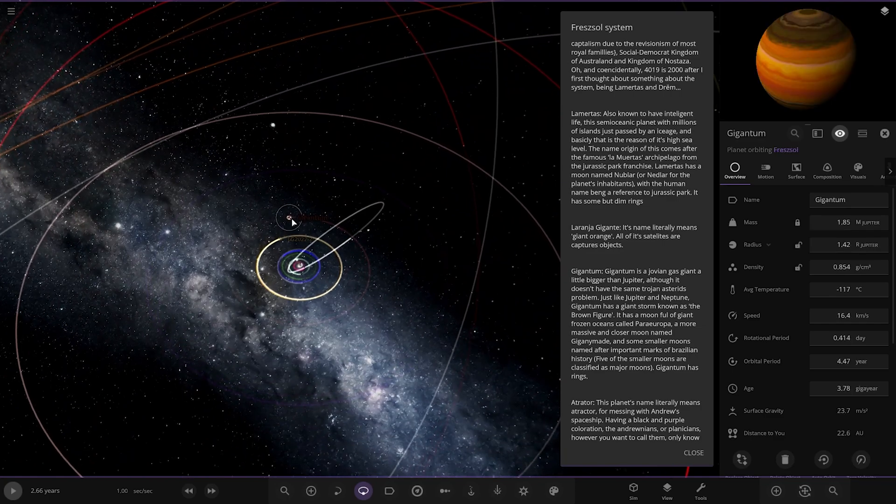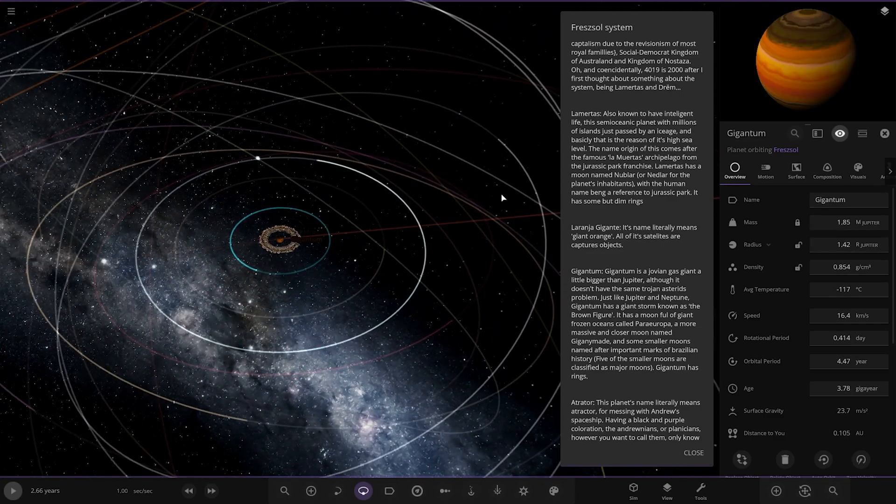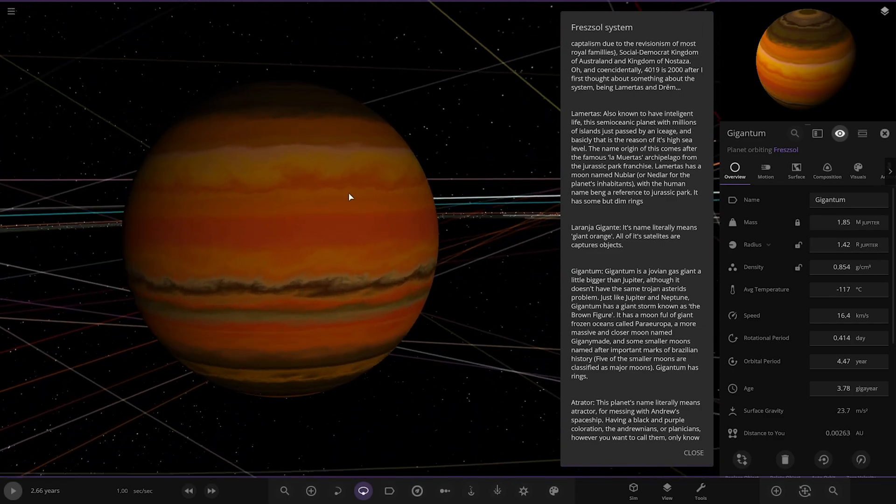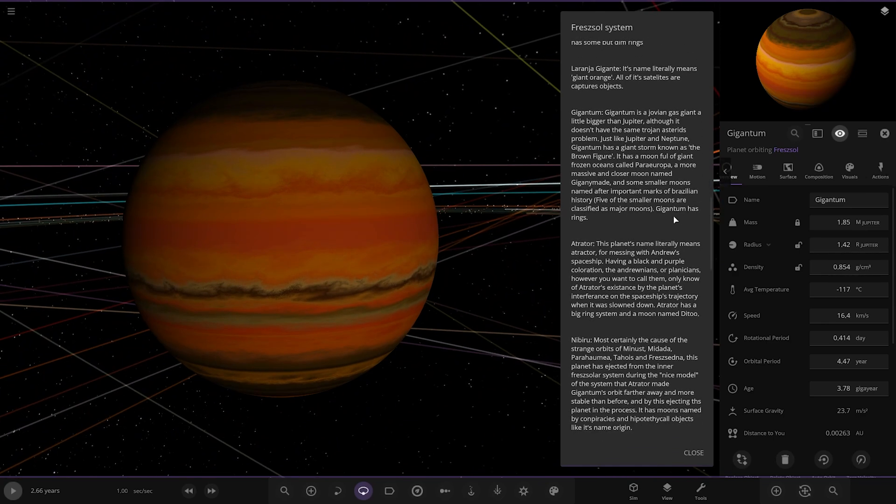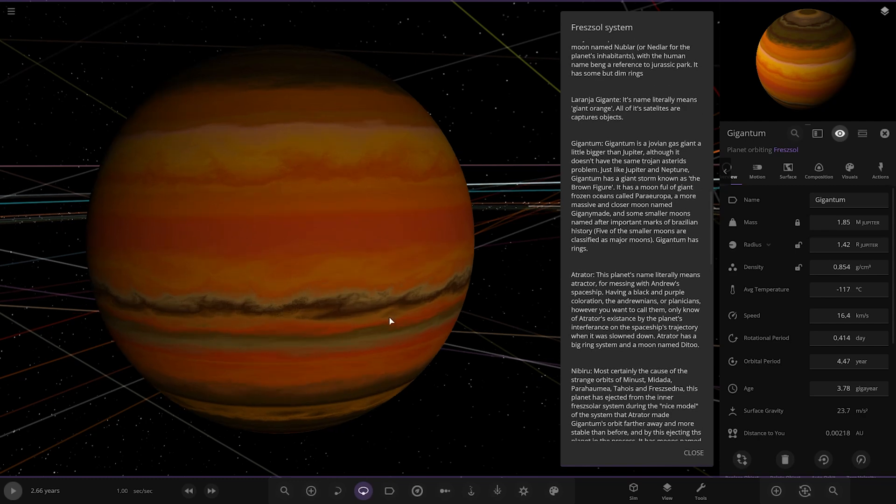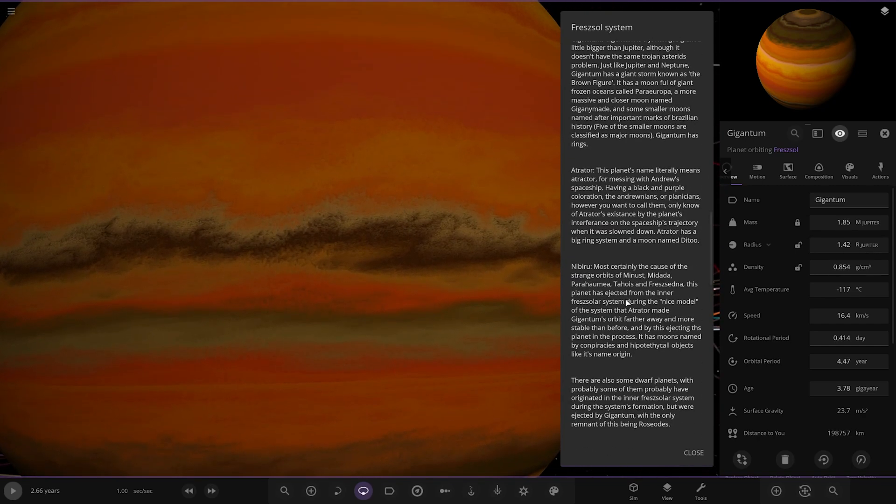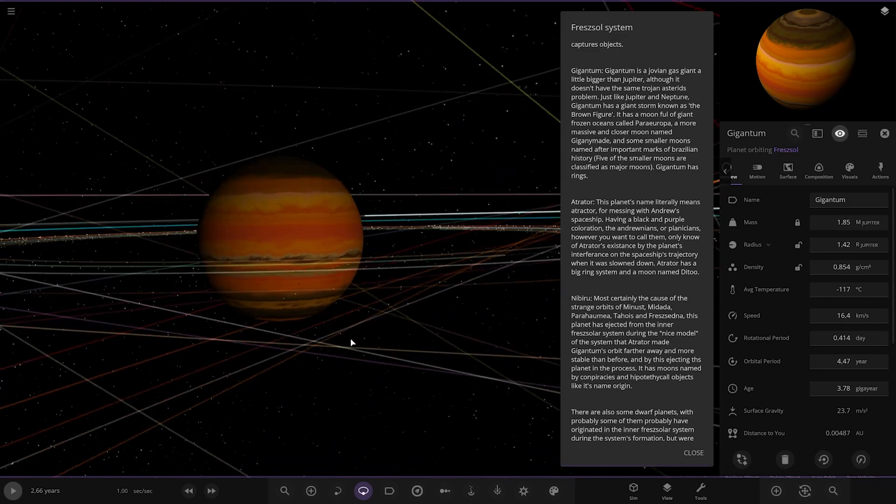Next up we've got this one. So this is Gigantium. A hydrogen gas giant a little bigger than Jupiter. Although it doesn't have the same Trojan asteroids problem like Jupiter and Neptune. It has a giant storm known as the brown figure. That's which this line here probably is actually. That's pretty cool.